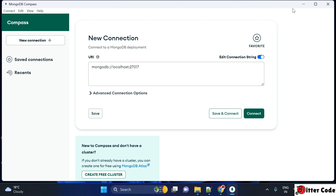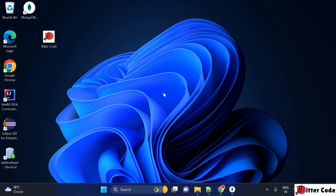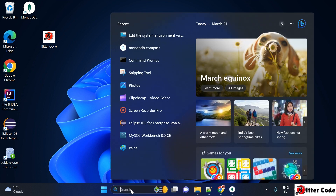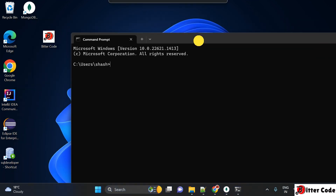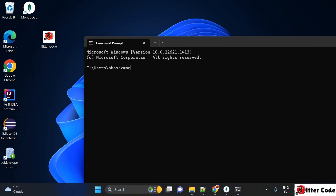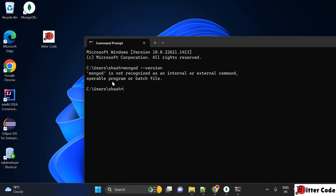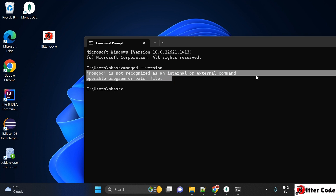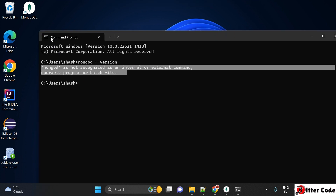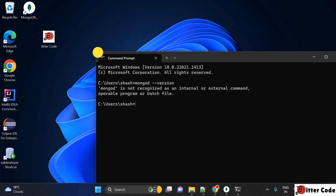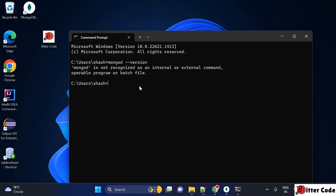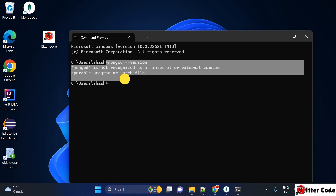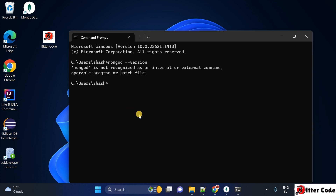We will first check how to run MongoDB through the command prompt. Search for CMD and open a command prompt. Type 'mongod --version'. You can see it is showing 'mongod is not recognized', which means the environment PATH variable is not set in your system. You have to set the environment PATH variable first, and then only MongoDB will work.